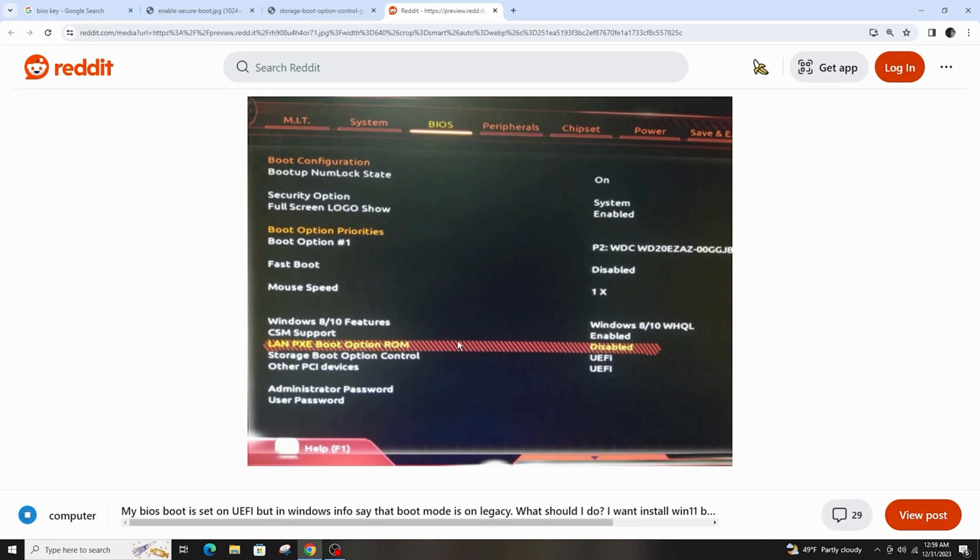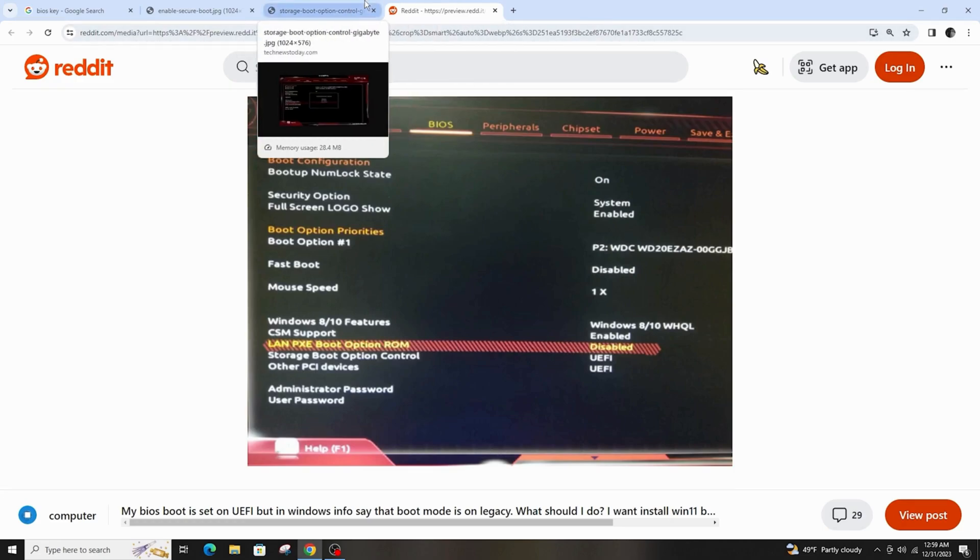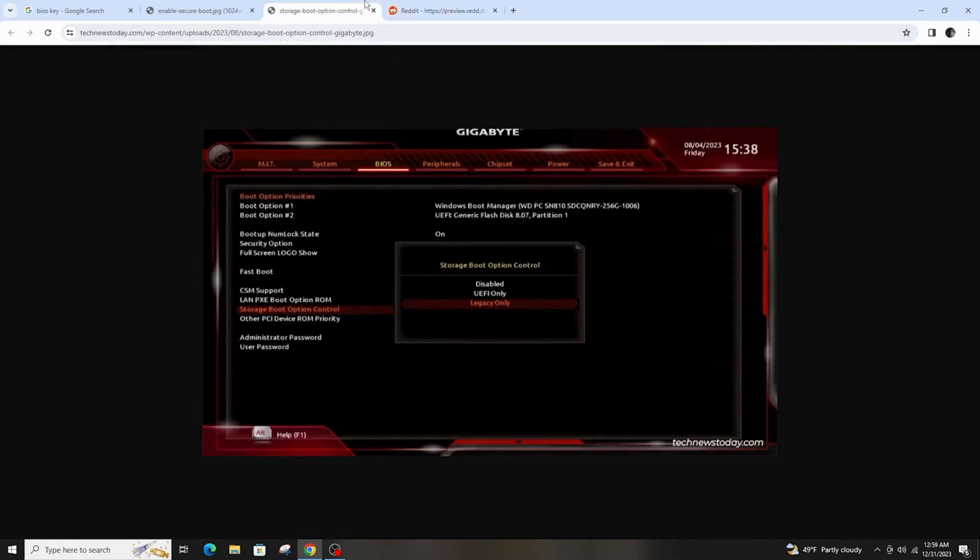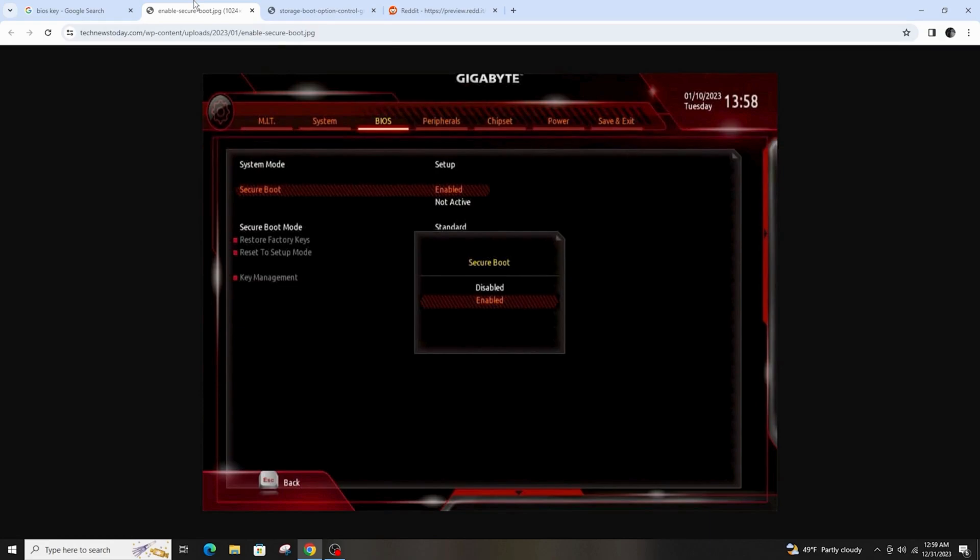Now just save and exit. After that, restart your PC to see the changes.